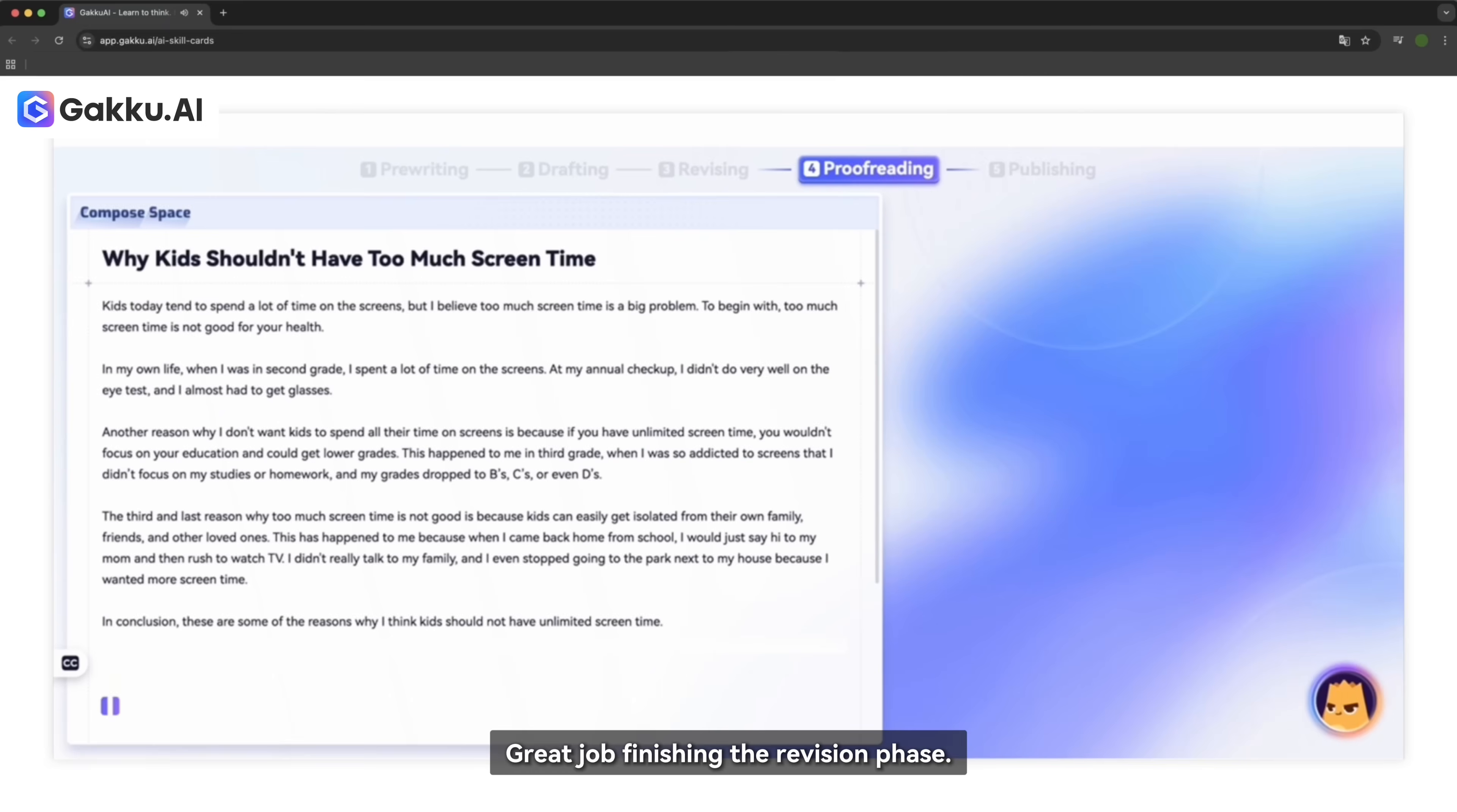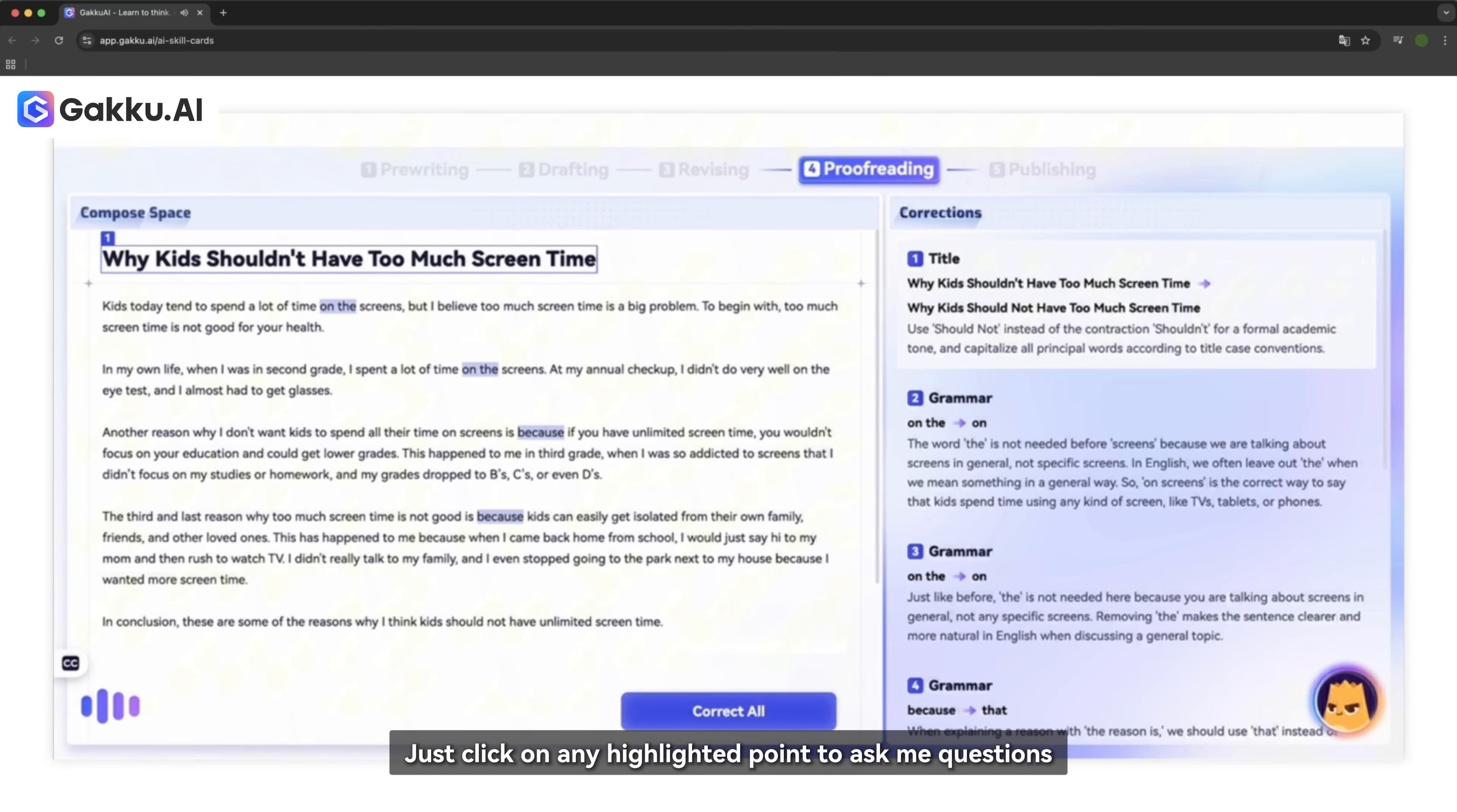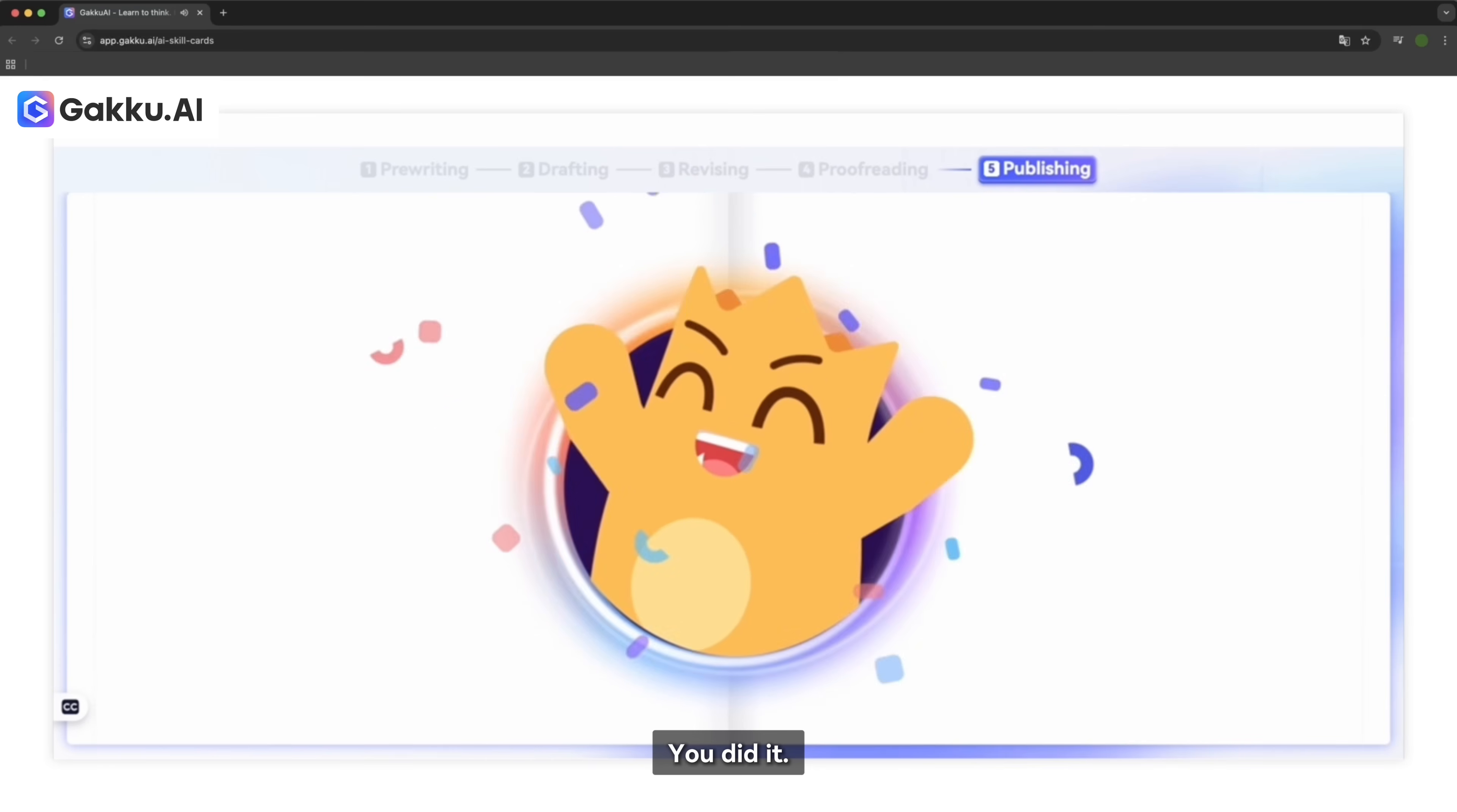Great job finishing the revision phase. I've spotted a few small issues we can fix together. Just click on any highlighted point to ask me questions, or hit correct all to move forward. You did it! See you next time for more writing fun.